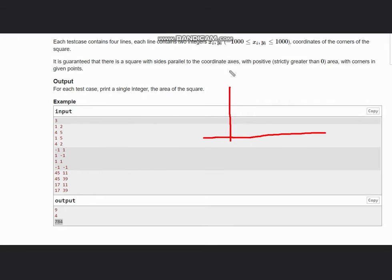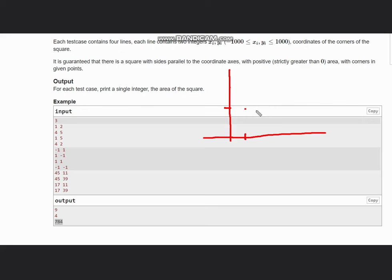First is (1,2), means x is 1 and y is 2, so I mark the point here (1,2). We have then (4,5), so if 4 is here, 5 is here, so this is (4,5). Next we have (1,5), so this is (1,5).